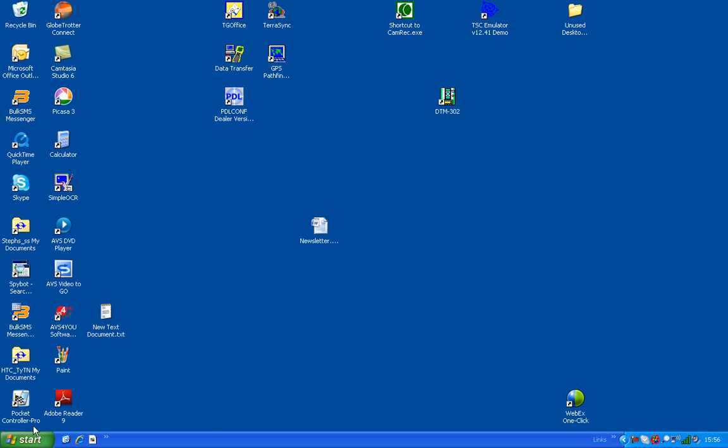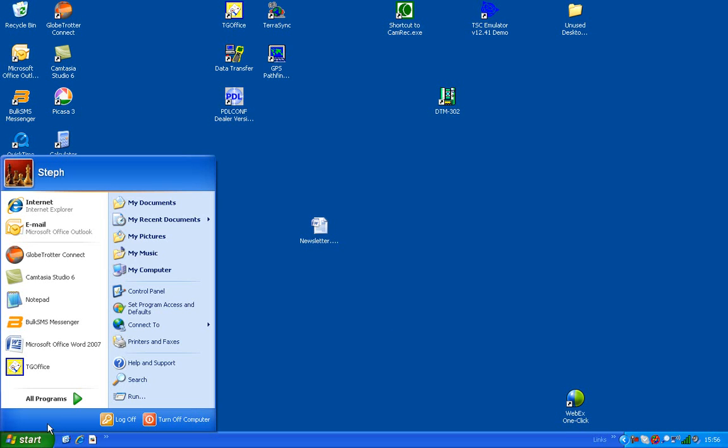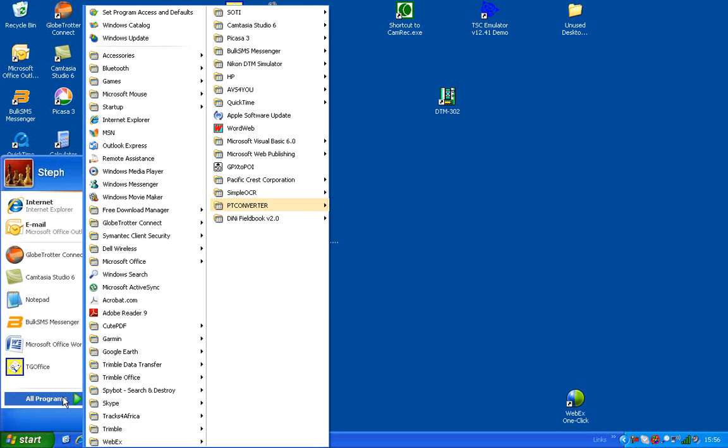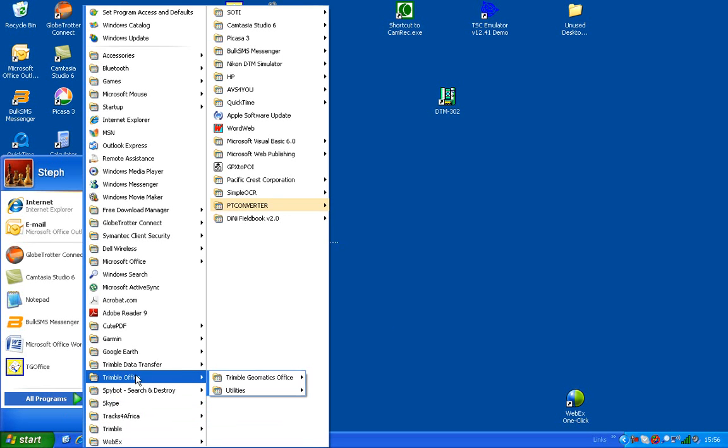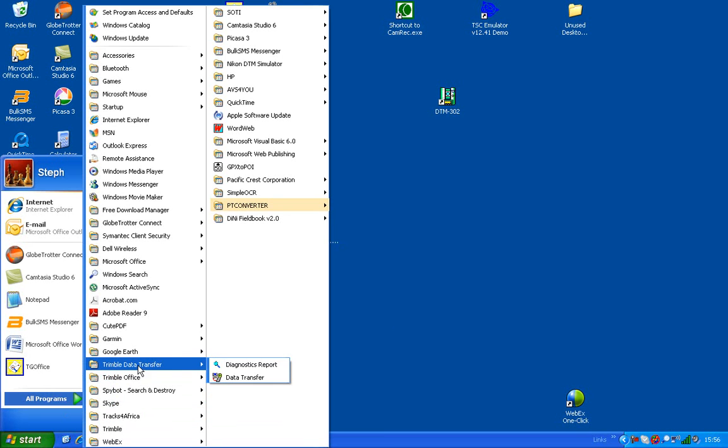To open data transfer, you will click on Start, All Programs, Trimble Data Transfer.